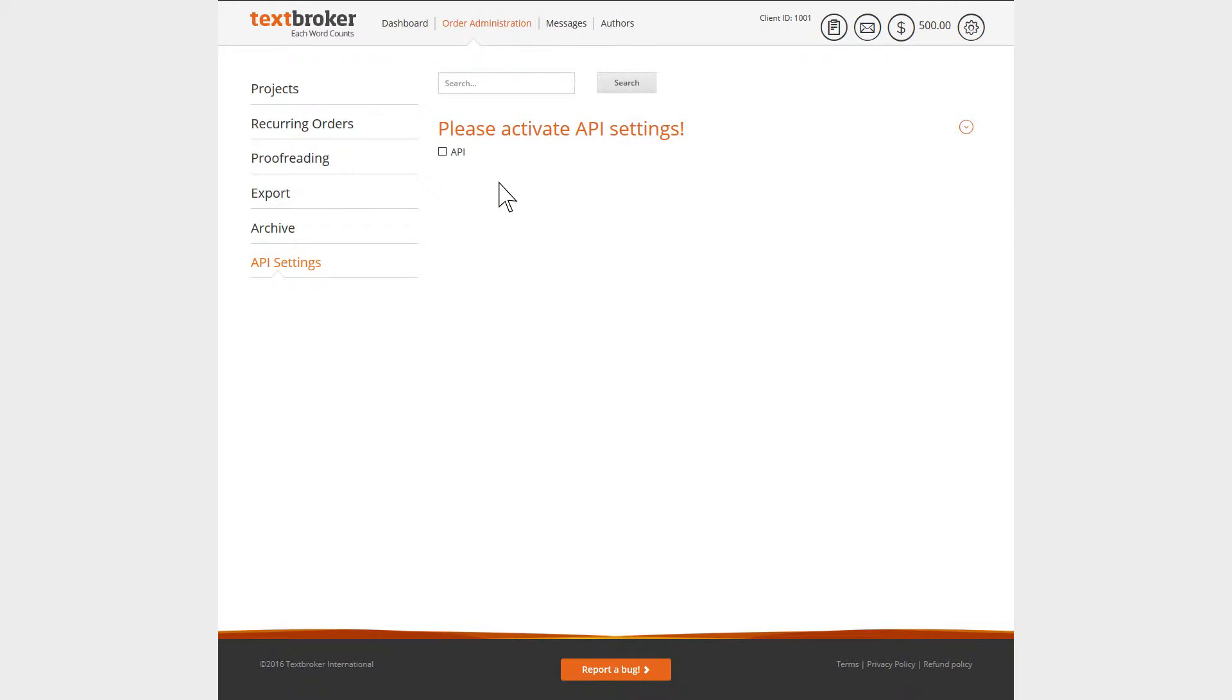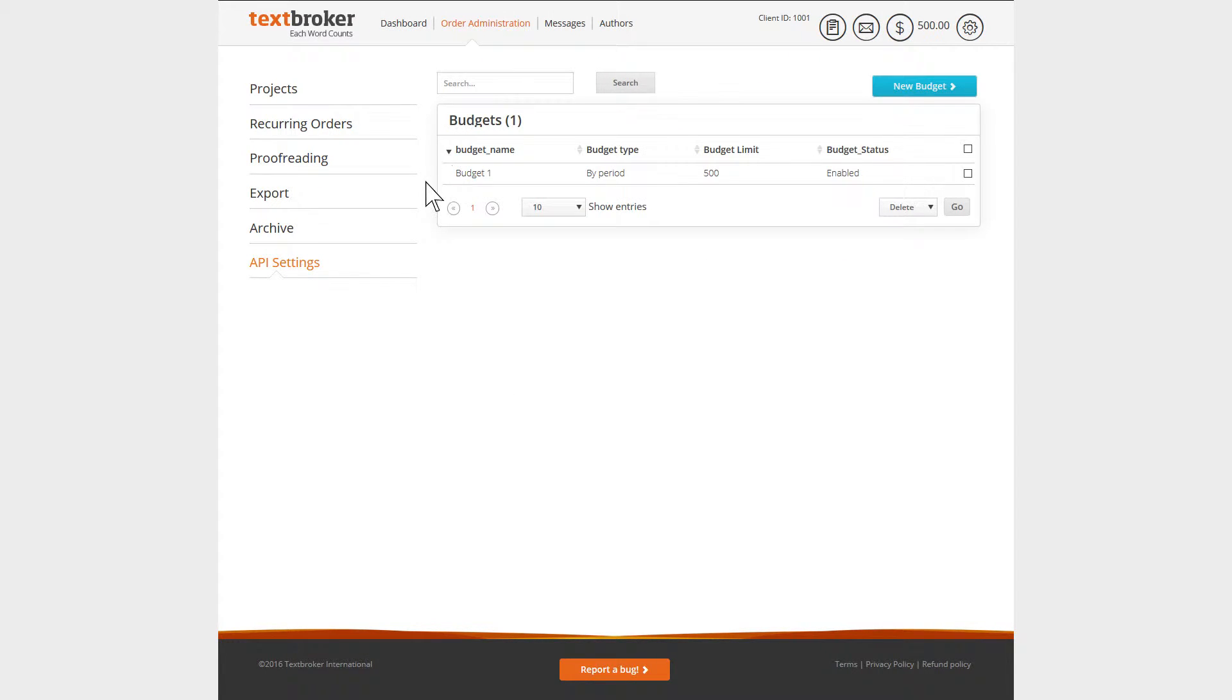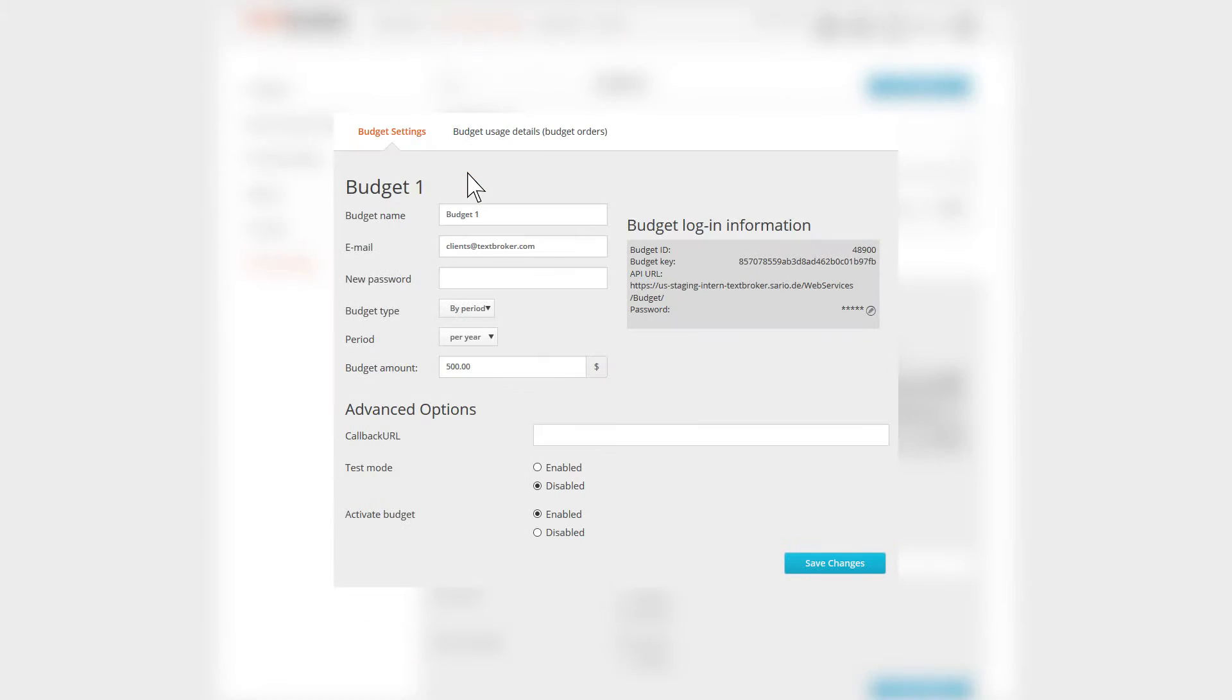First, activate the API menu in your settings. Next, you can gain an overview of your budgets, as well as being able to create a new budget or adjust an existing one.